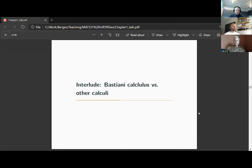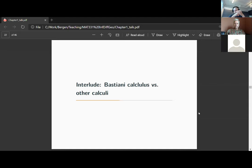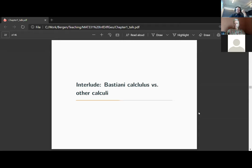In the last session we introduced the Bastiani calculus on infinite dimensional spaces, on locally convex spaces. However, Bastiani calculus is not the only choice you have on infinite dimensional spaces. Let's compare first of all Bastiani calculus to the standard calculus — which I will call Fréchet differentiable — to distinguish it from Bastiani's.